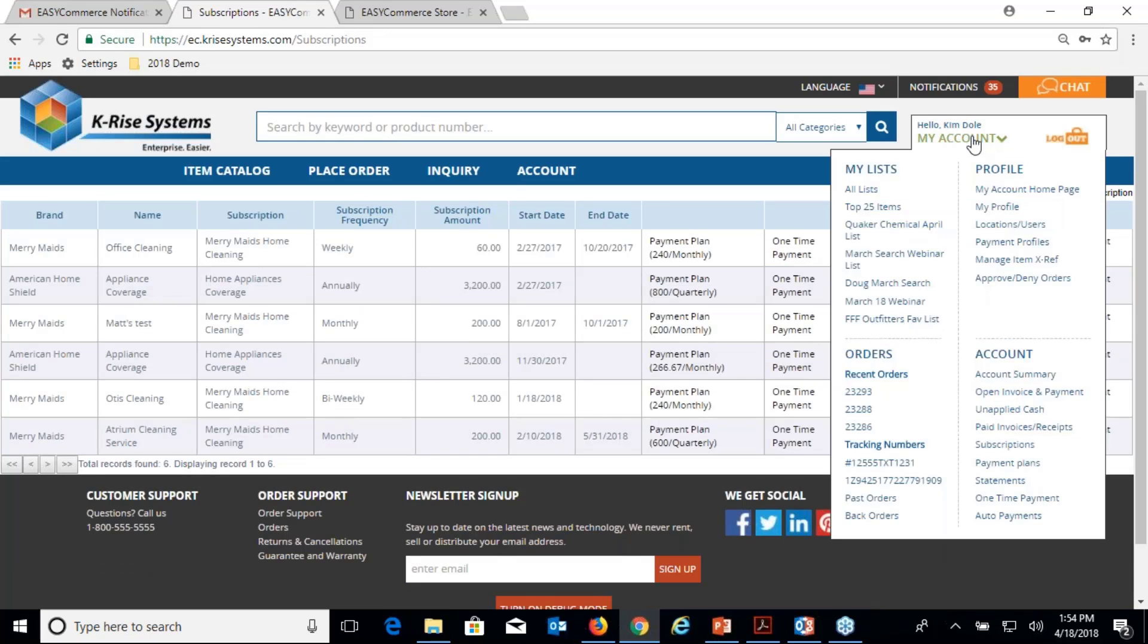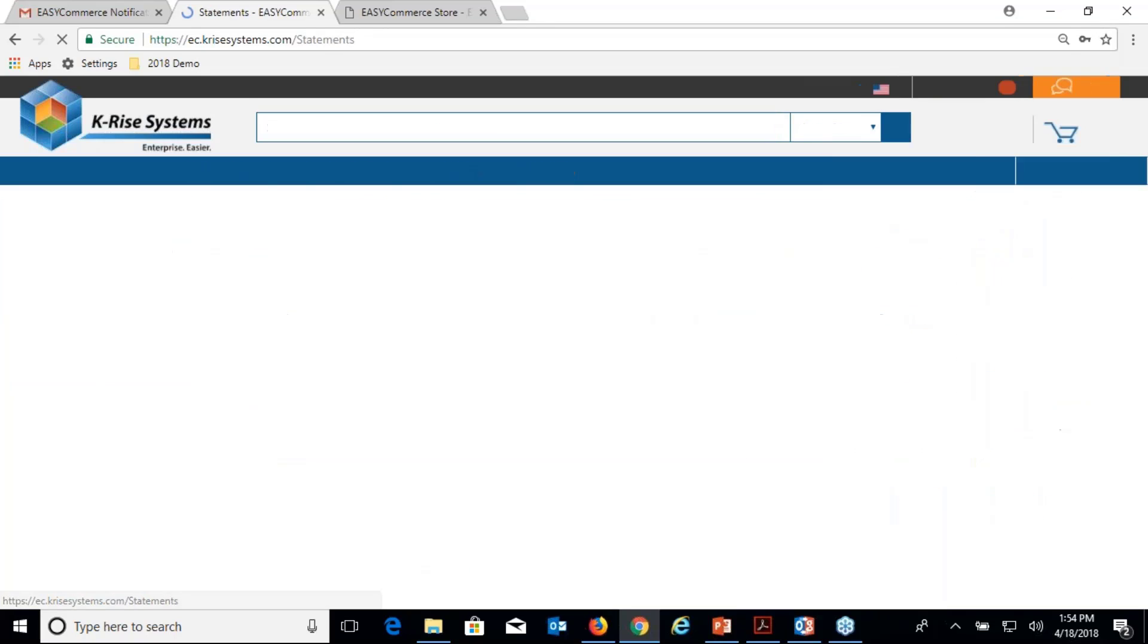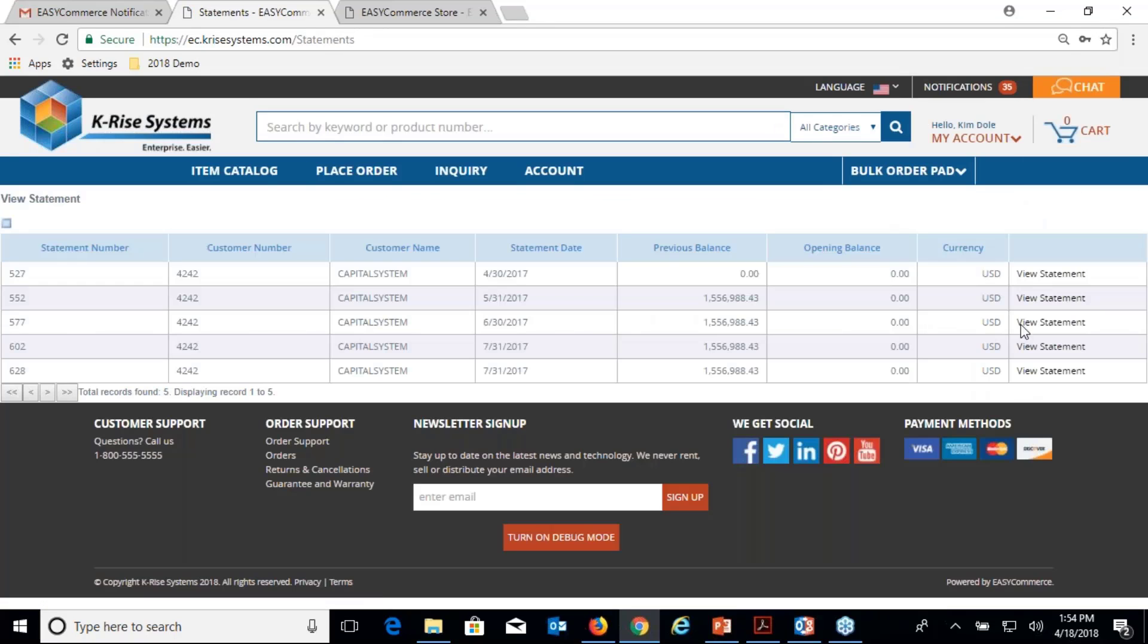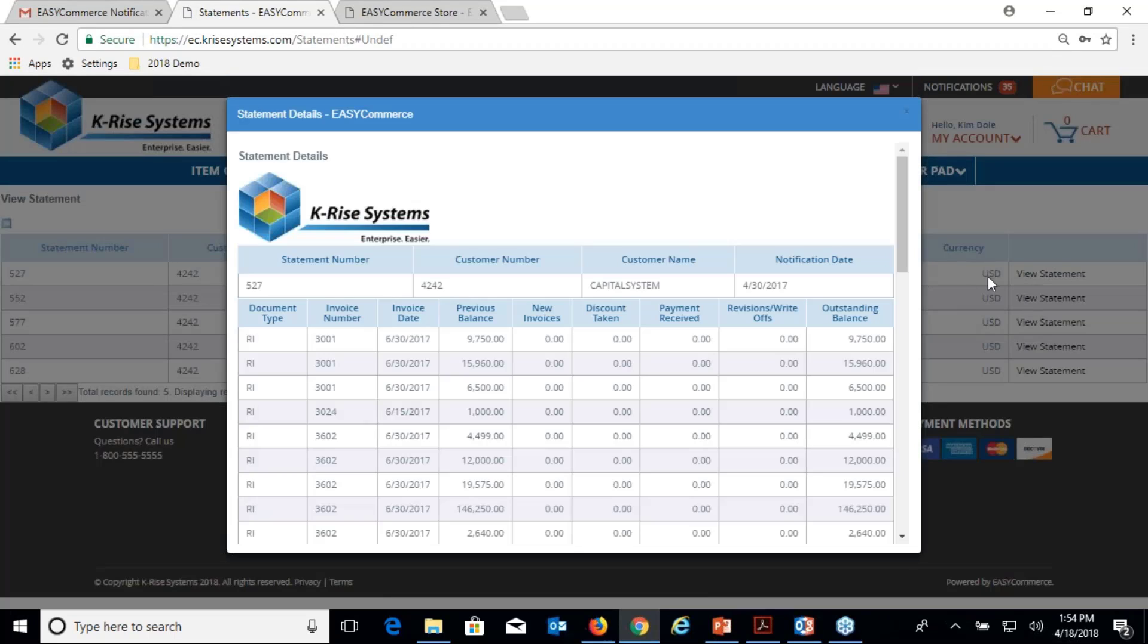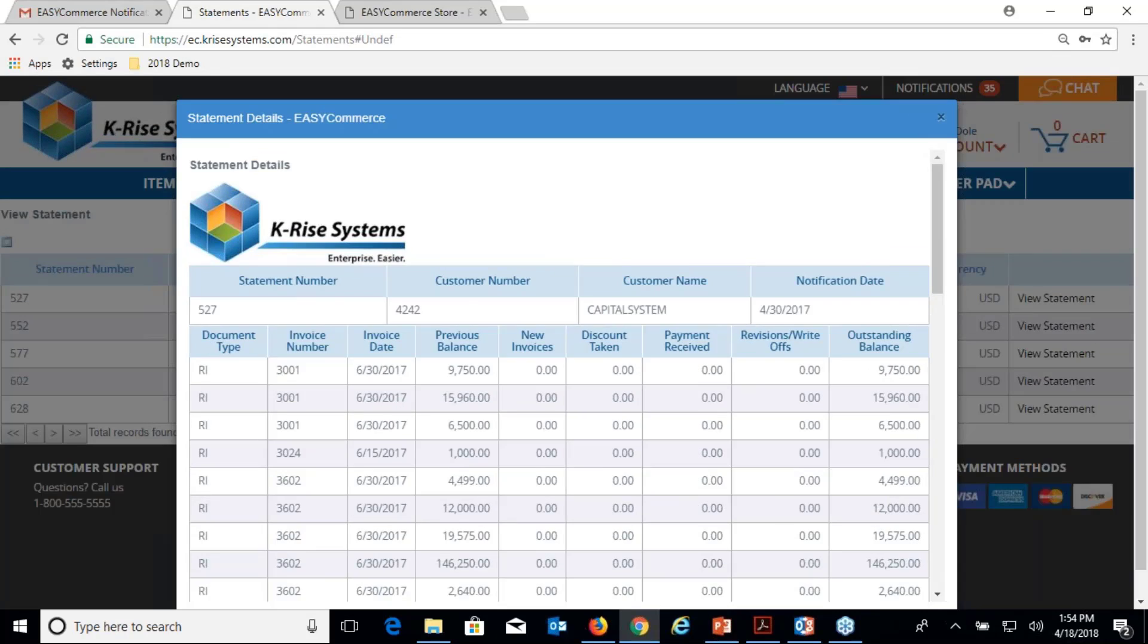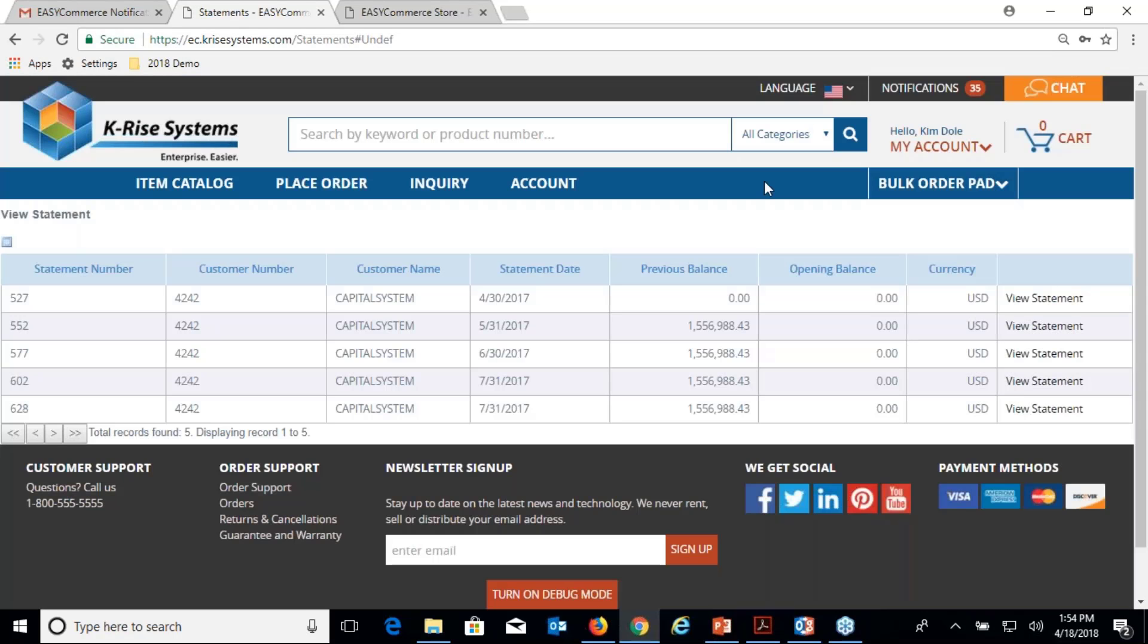Subscriptions—well, statements is a little bit better. We do have some subscription functionality and statements. Once again, there's the statement functionality, and what I wanted to do for the remaining portion is there's a lot more I haven't shown. I can come in here, check price and availability.